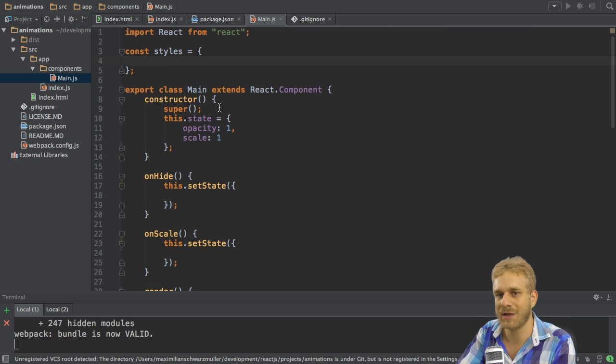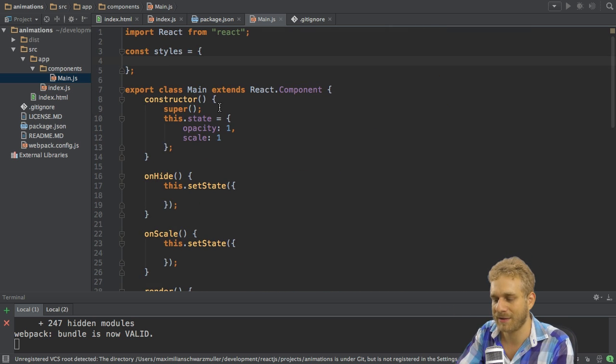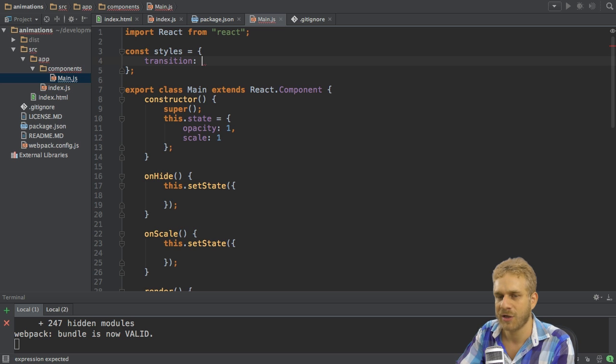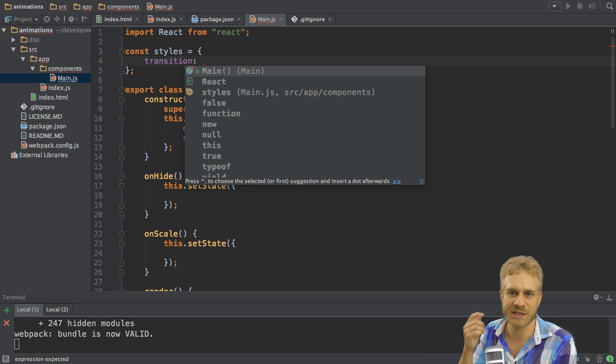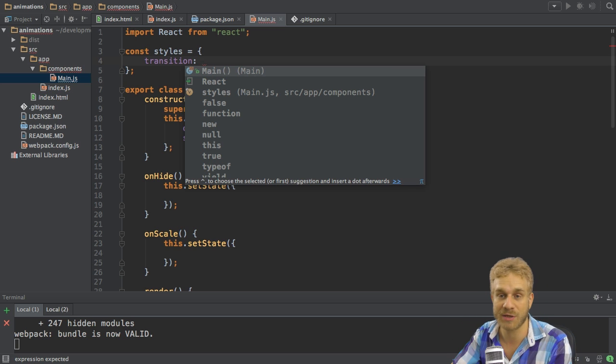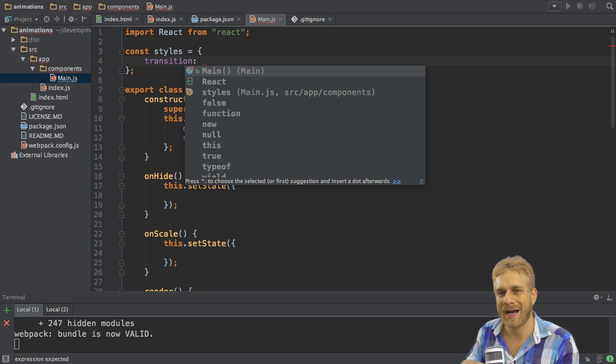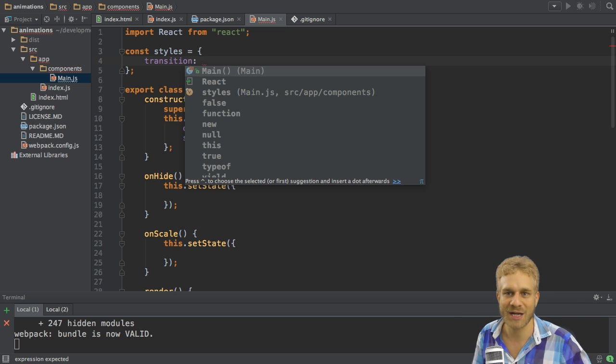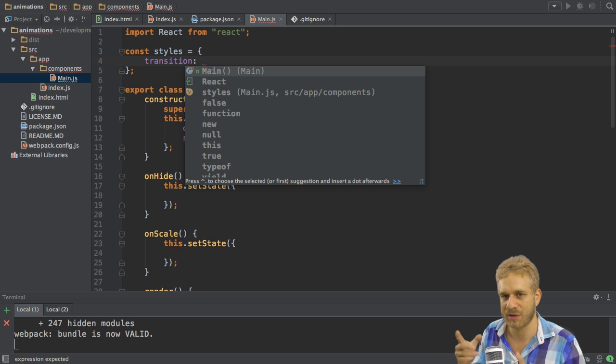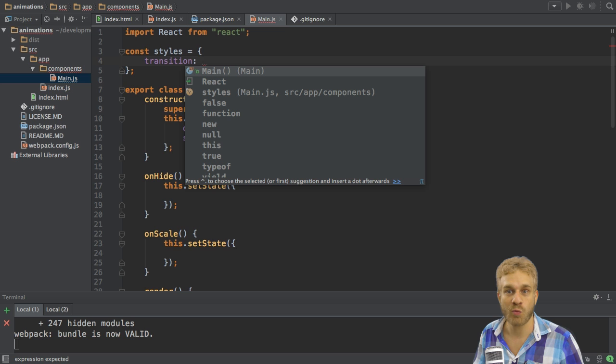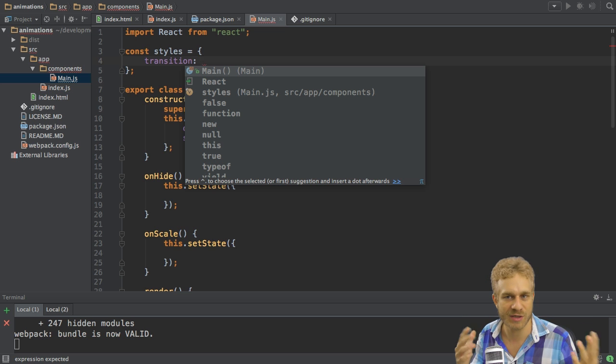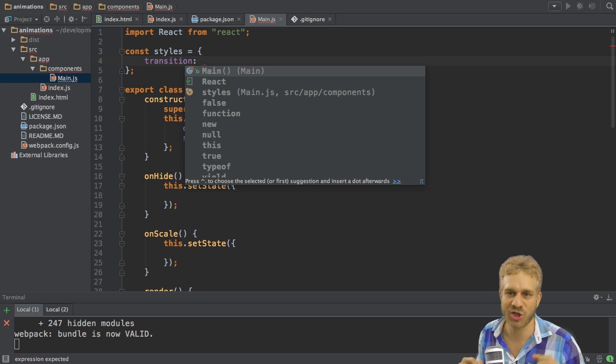But there is only one style I want to add and that's the transition style. Transition is a CSS attribute I can use to define how the element on which I attach this class or this style should behave when some other style is changed.